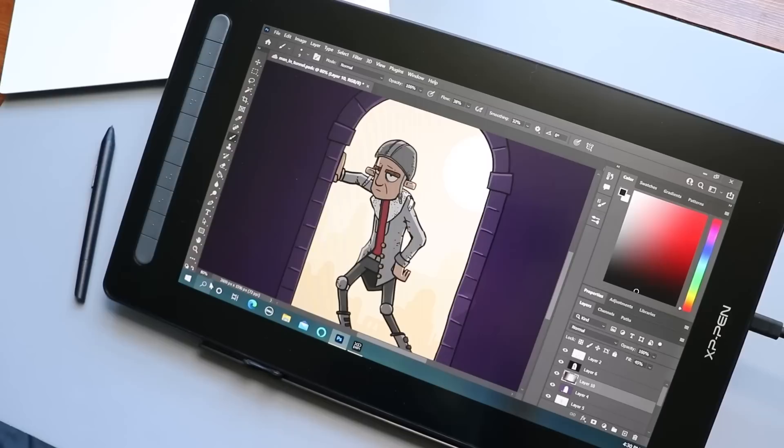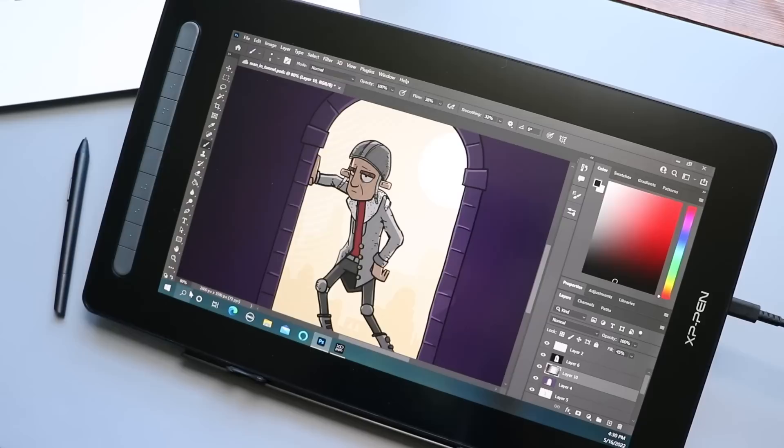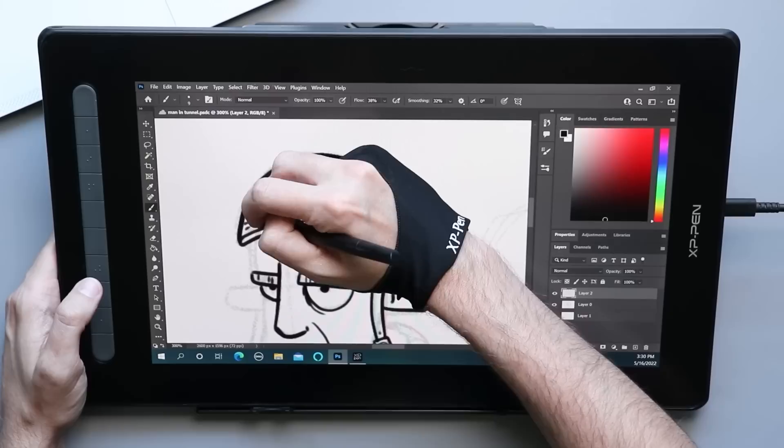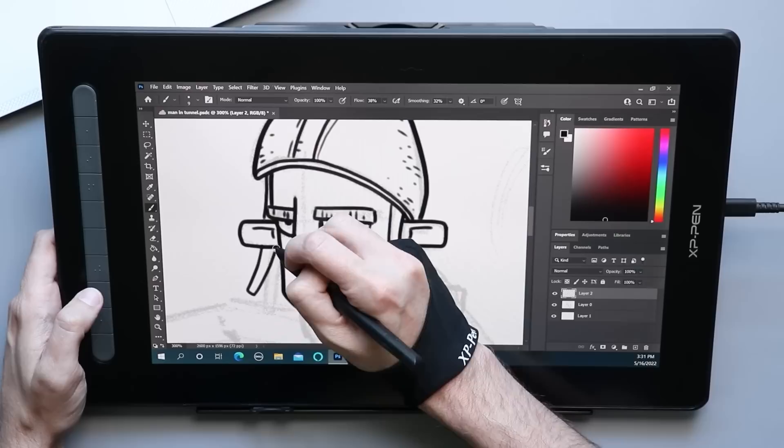The reason that it's here is I think it's a tremendous value. It is a lower price, 16-inch pen display, higher quality. Pen isn't as good as Wacom. Maybe not quite as good as Huion, but good enough for most illustrators.